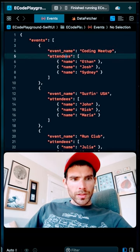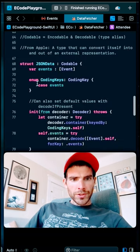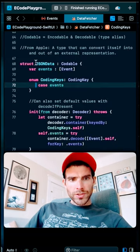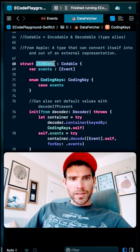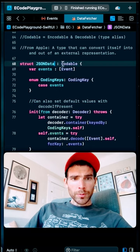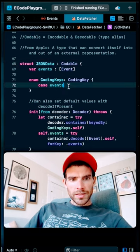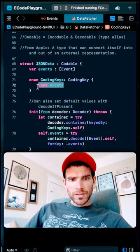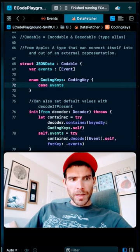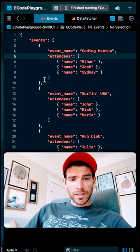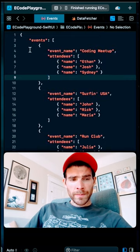So here in Data Fetcher, I can just make my JSON data object conform to Codable, and as long as the keys in this coding keys enumeration match the keys in the JSON file,